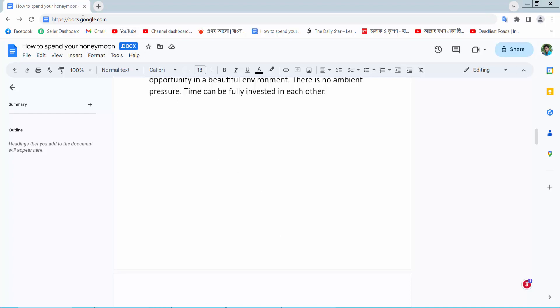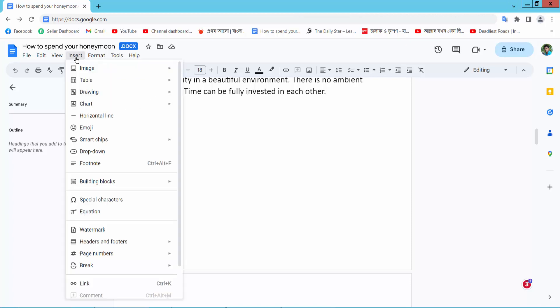First, open your browser and go to docs.google.com and sign in your Gmail account. Now open your file and select the Insert option.